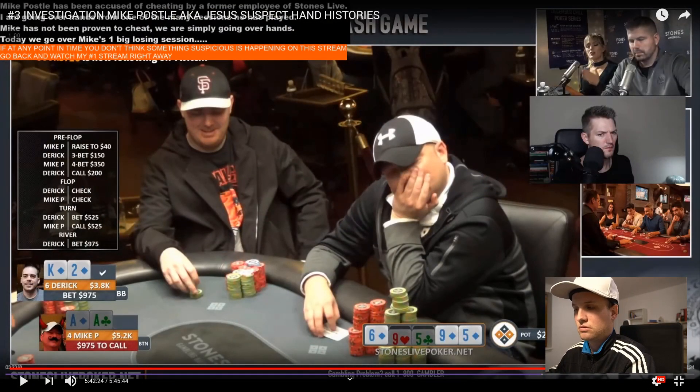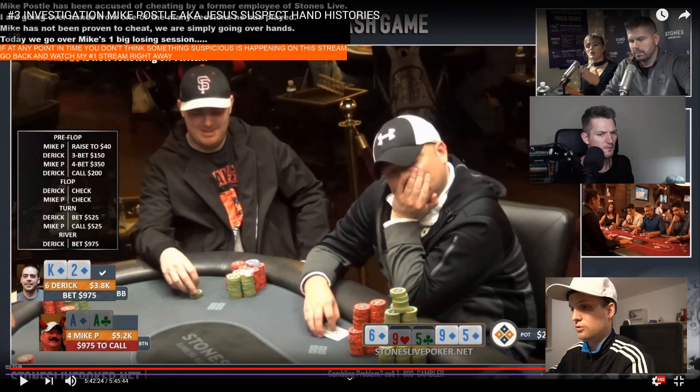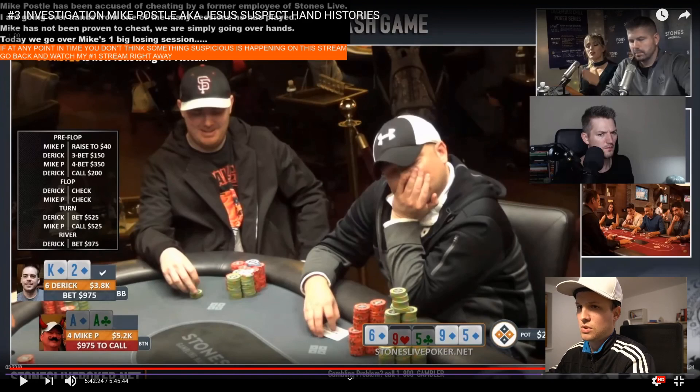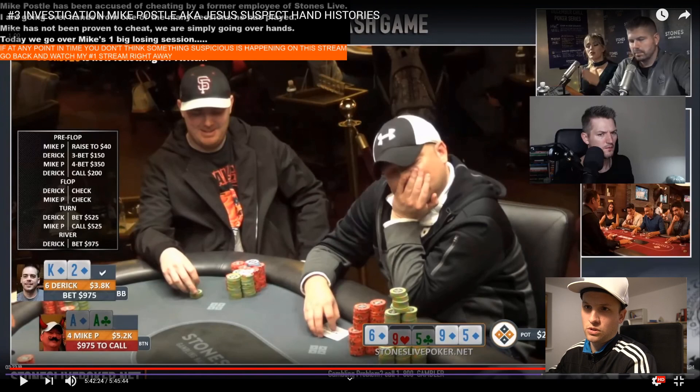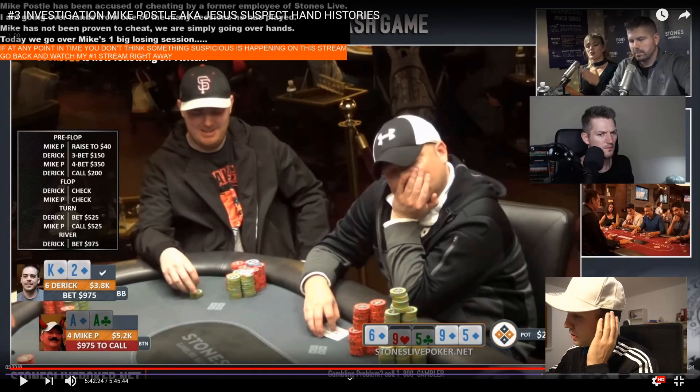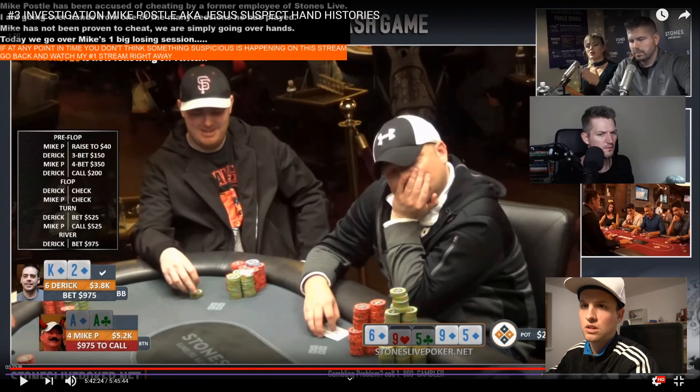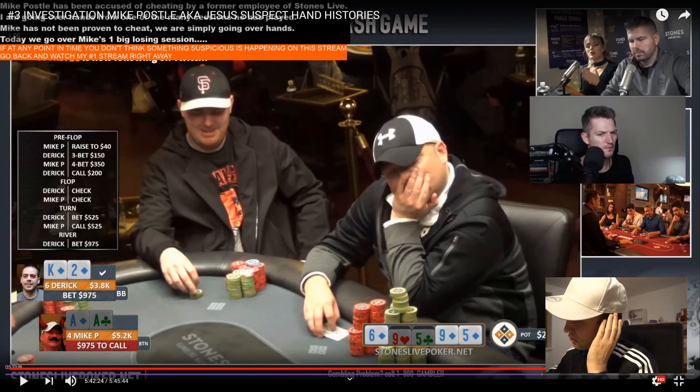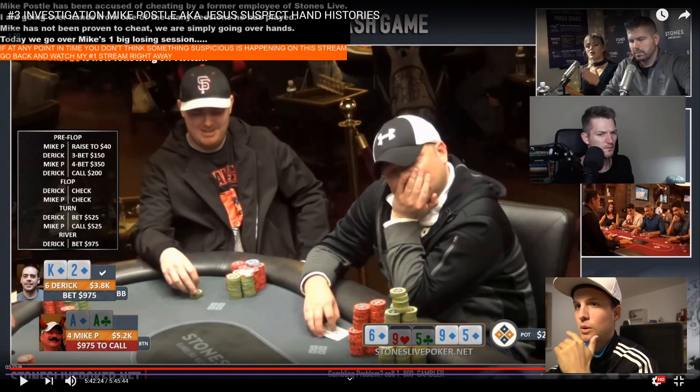So in this hand, I'm not really thinking at this point, but I raised it to 40 with Ace-8 suited and Derek, who I haven't played as much with as other people on the show, three-bets to 150. At this point, you guys already figured out that sometimes I have access to all cards of my opponents. I cannot exactly tell you how I do it, but I know that he has King of Diamonds. Unfortunately, I don't know the other card.